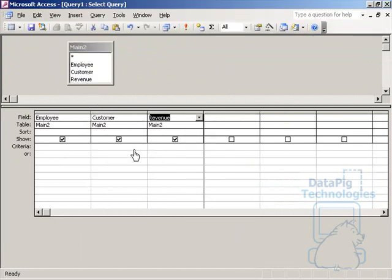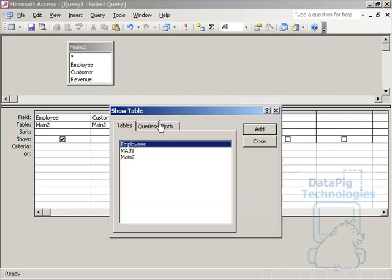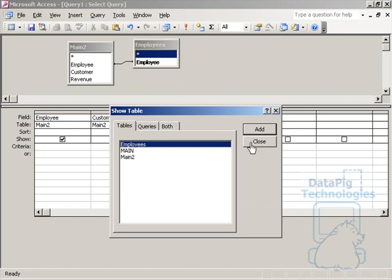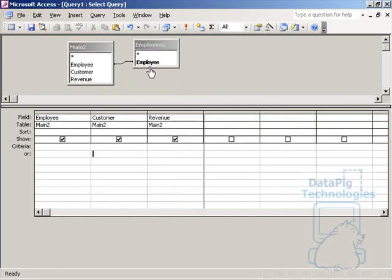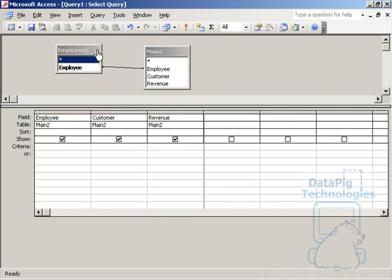and this is main two. So I want employee, customer, and revenue for my main table. Now what I'm going to do is bring in a new table here, and this table that I'm going to bring in is called employees. Now the reason I'm bringing in an employees table is because I want the top five customers per employee. If you were getting top five customers per branch, you would bring in a branch table, or the top ten products per order ID, you would bring in a products table. So what's in this employees table?